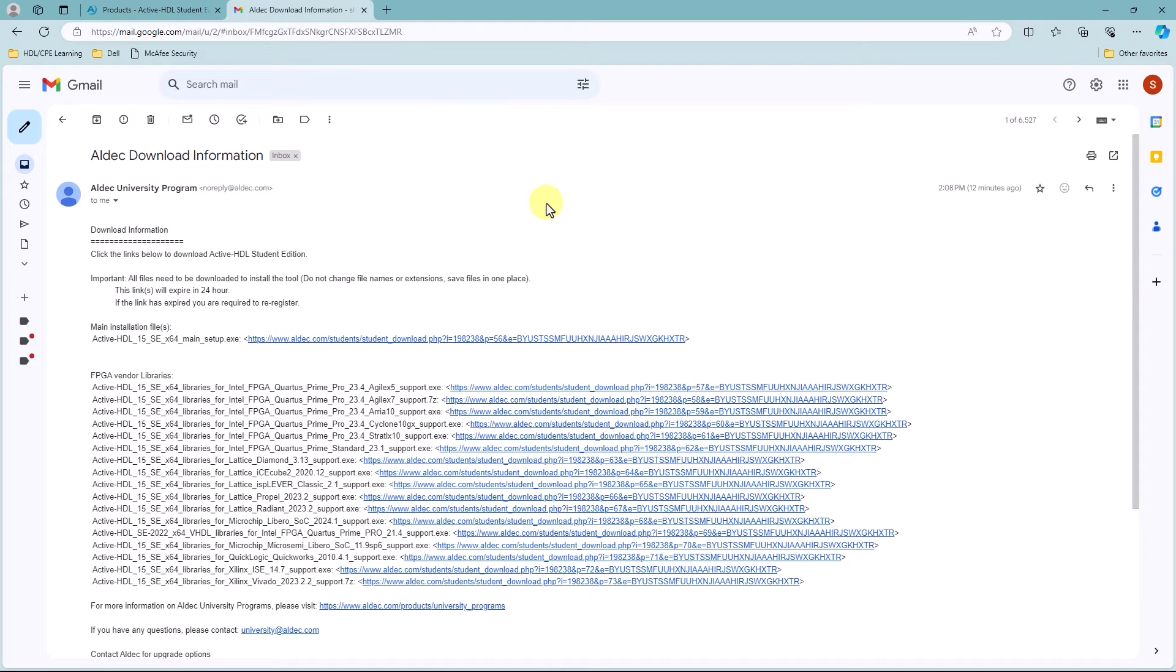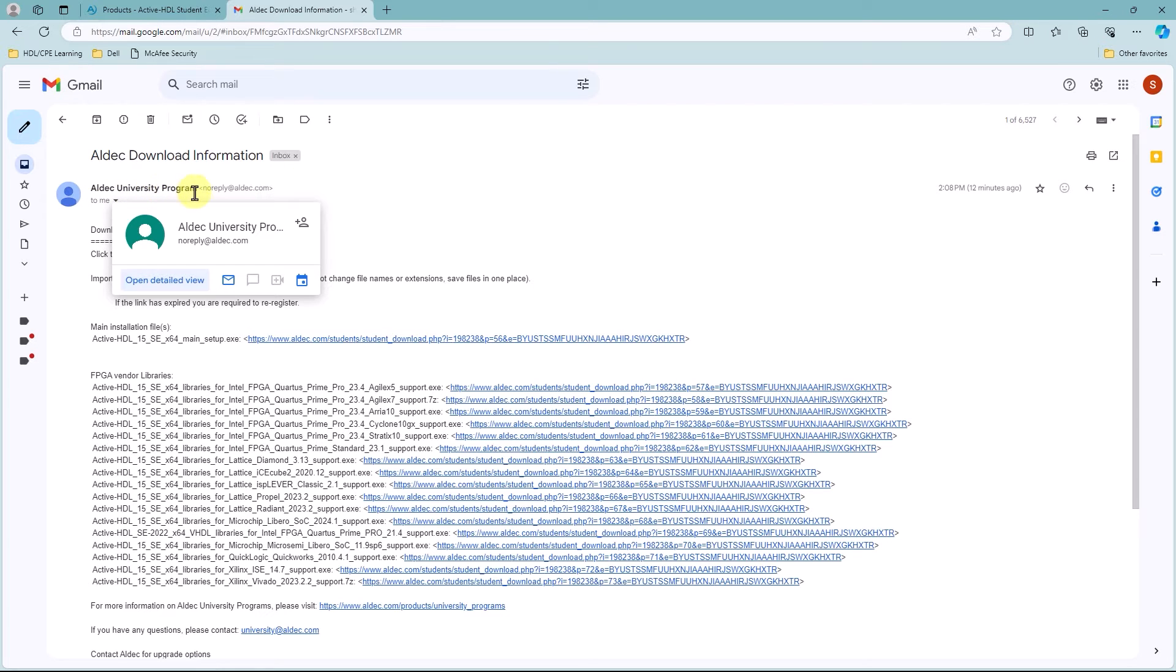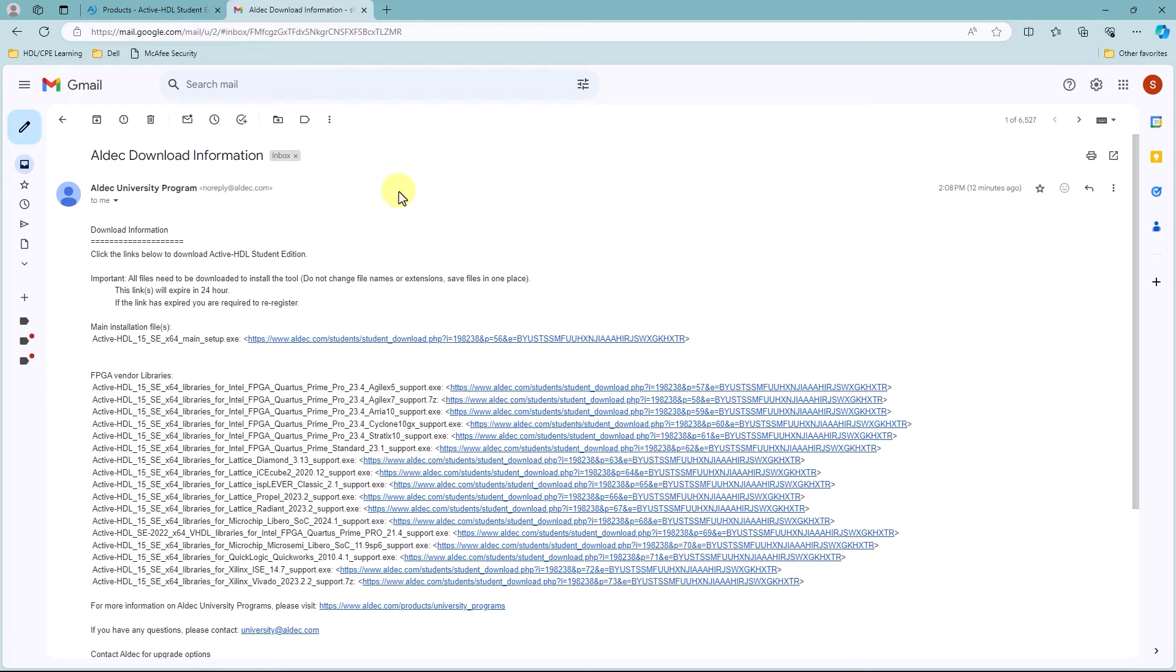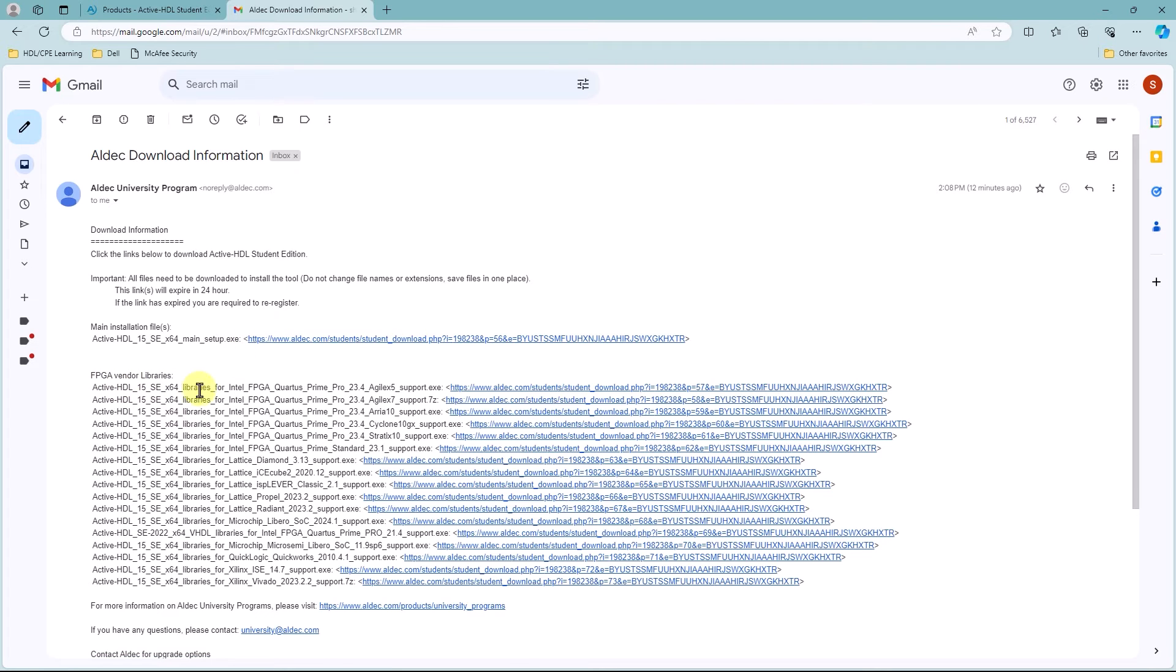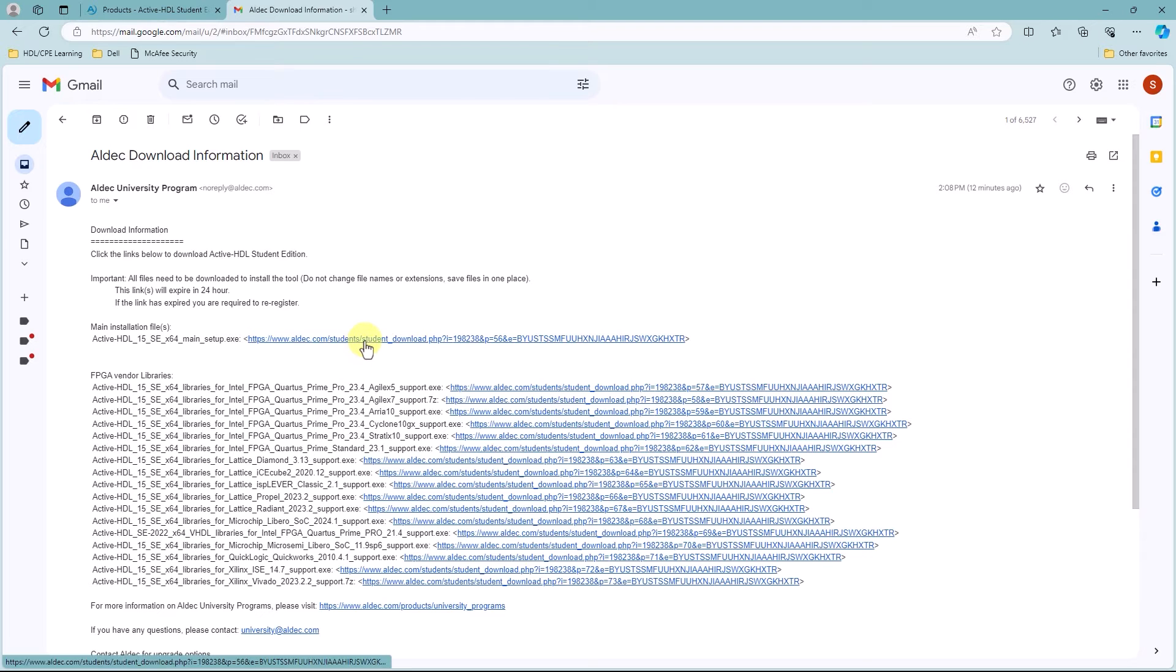So now in your emails, you should have received an email that looks like this. The title of the email should be Aldeck Download Information, and it should have been sent by Aldeck University Program. In this email, you should see that there is a link for the main installation file, as well as links to the FPGA vendor libraries. For this demonstration, I'm only going to download the main installation file, so I'll click on this link.